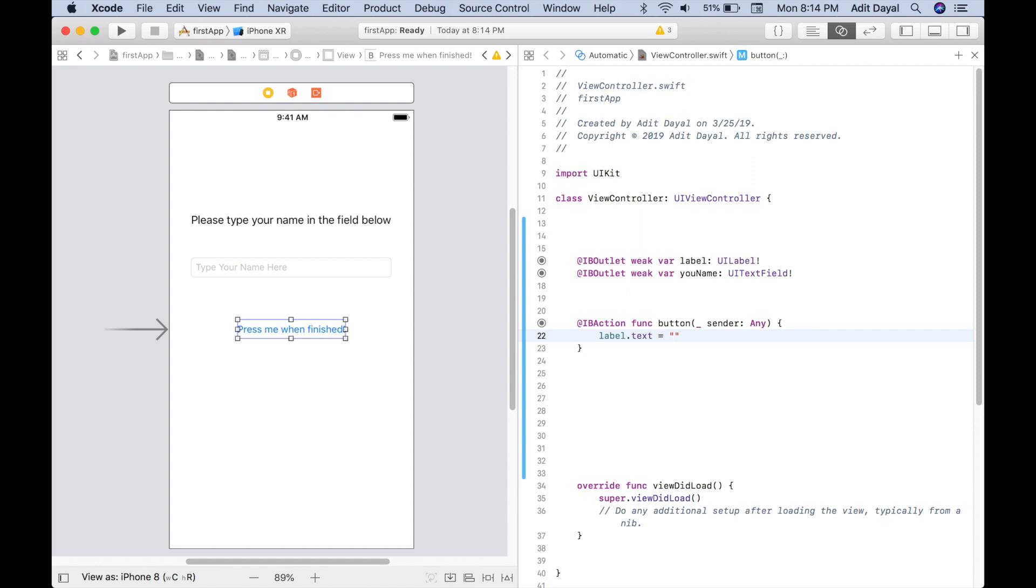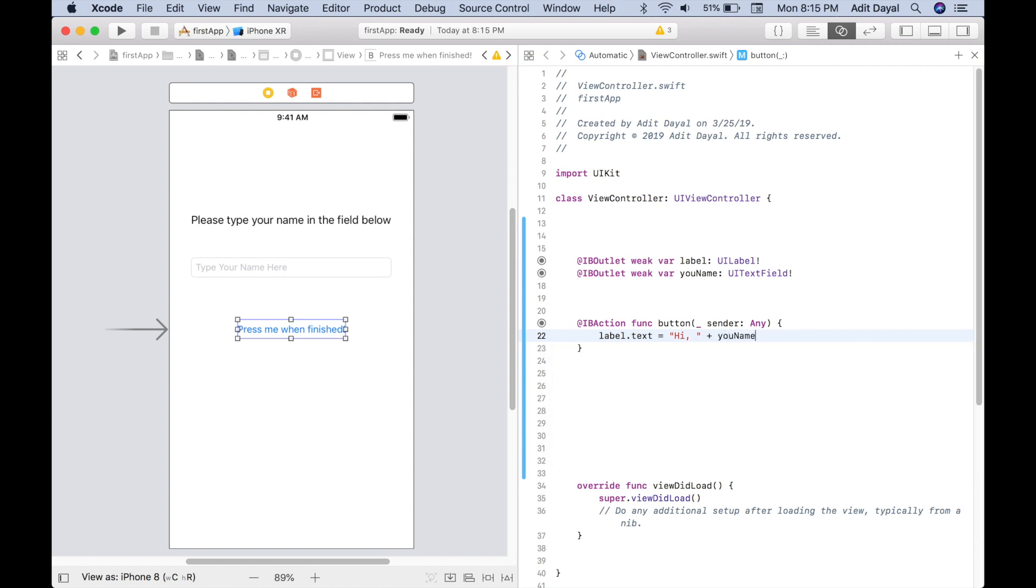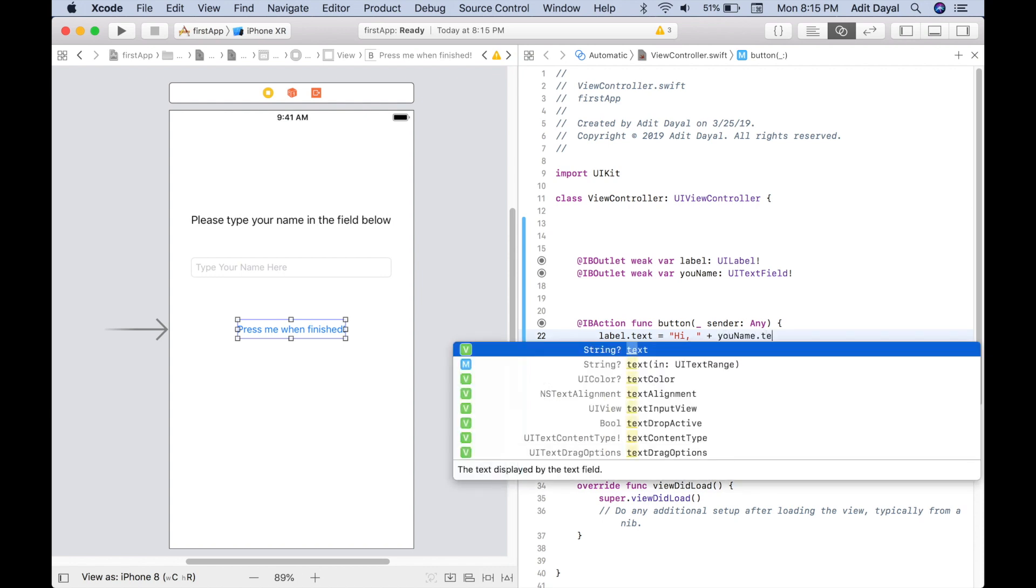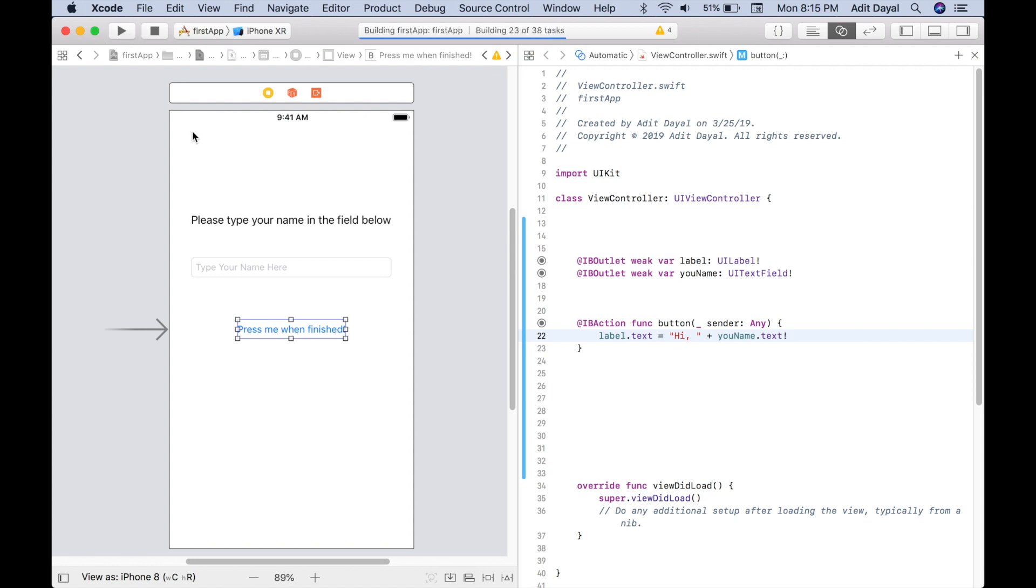So we're just going to put 'Hi,' comma, space, and then those are the words, and then plus yourName.text. And then after that we want to hit exclamation point there. That should be it. So let's see if this works. Let's hit play up here.